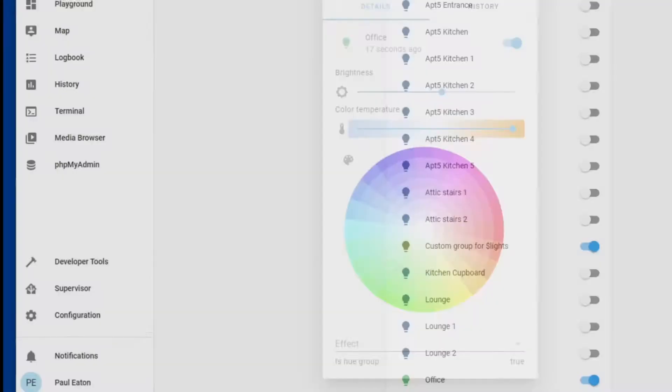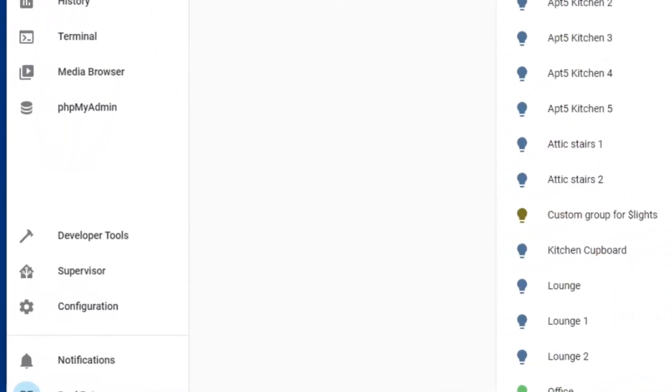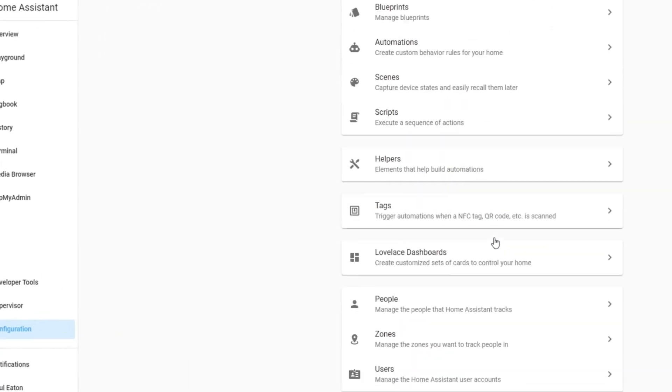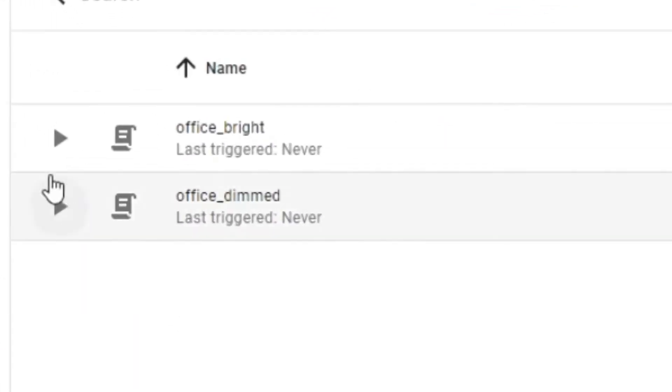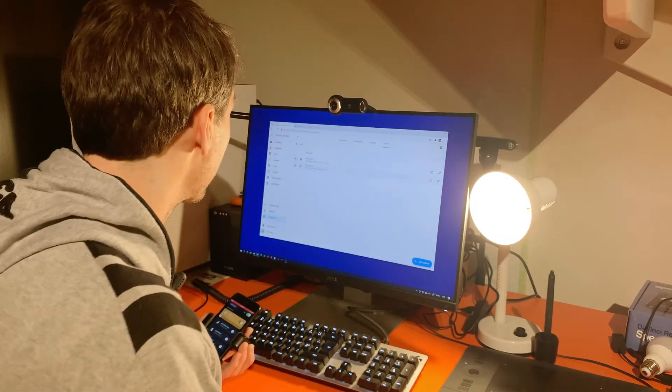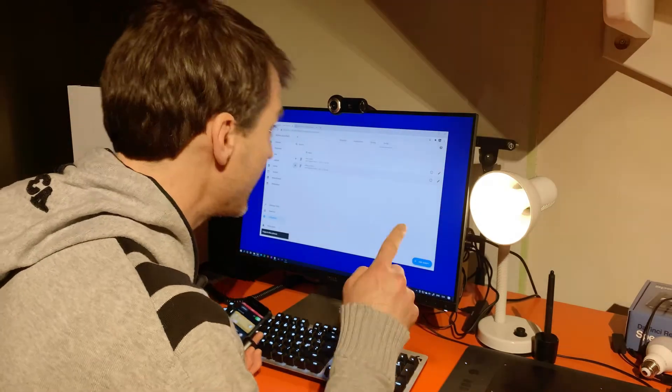I have a couple here I've already done. I've created scripts — I have two scripts here: office bright, that's bright, and office dimmed. Now I'm going to set up a third scene and control it from Home Assistant. I'll show you how to do it.